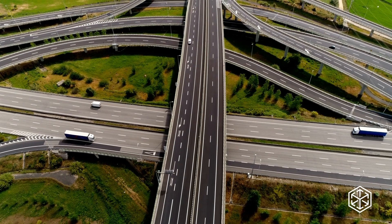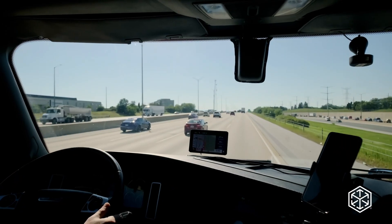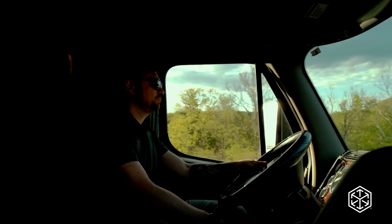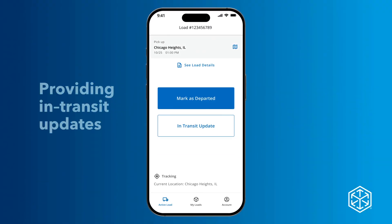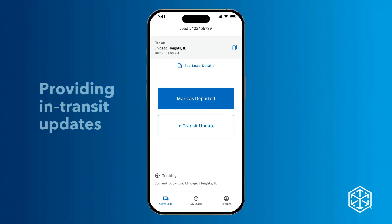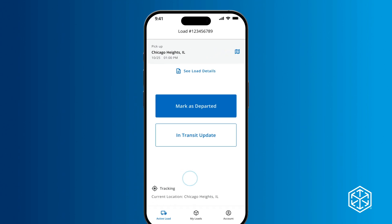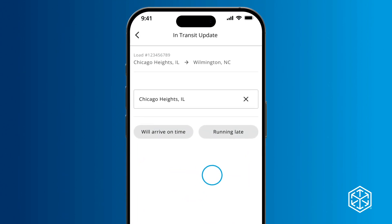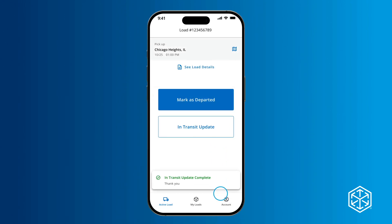The Navisphere Carrier app allows you to reduce the number of calls and texts needed to provide visibility updates with built-in automation. Your device's tracking permissions provide real-time transit updates in addition to staying in communication with your recipient. You can confirm the status of your load, or if you've hit a snag in the road, you can send an update and adjust your arrival time, depending on where you are in your hauling journey.